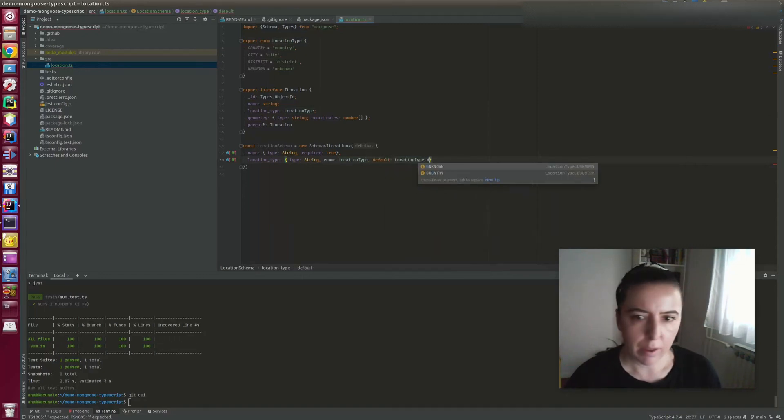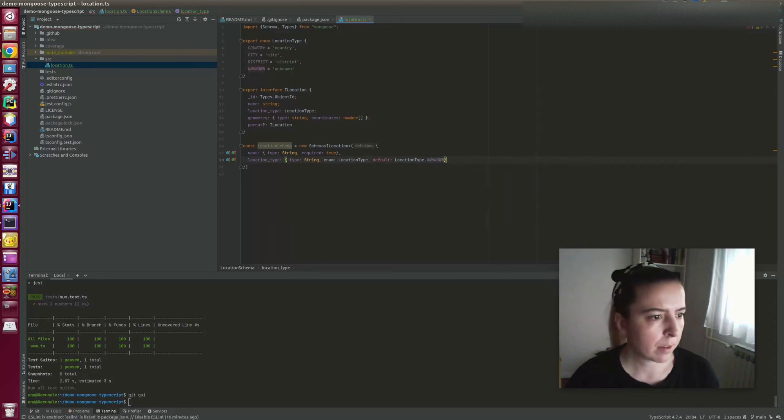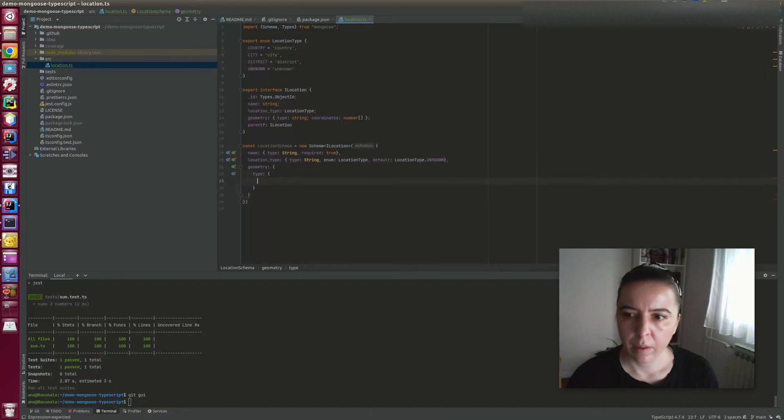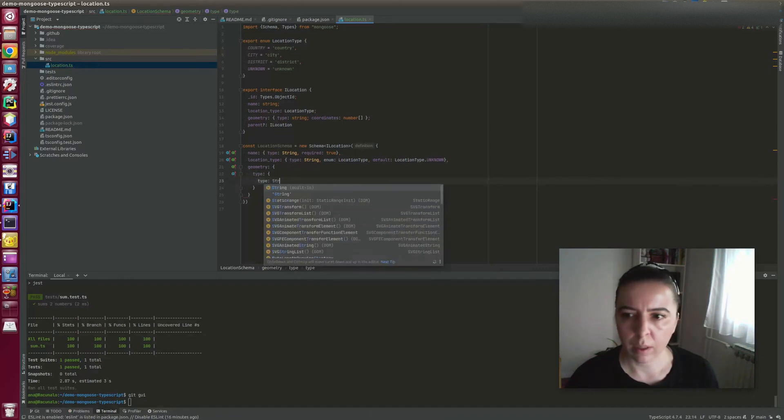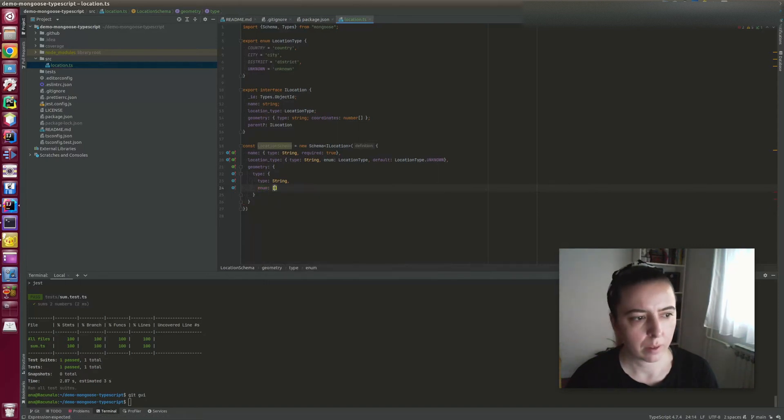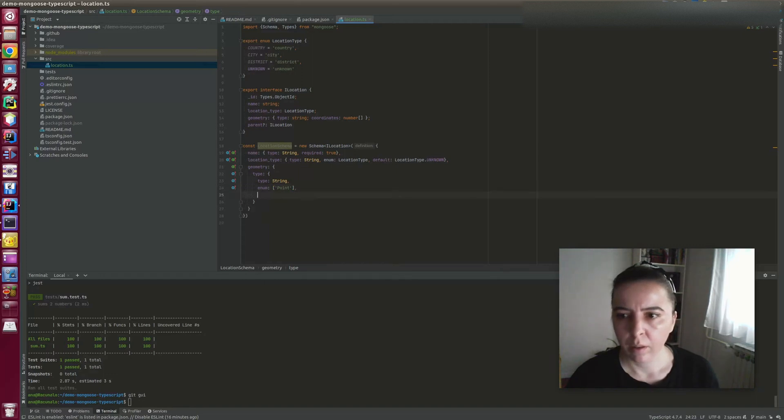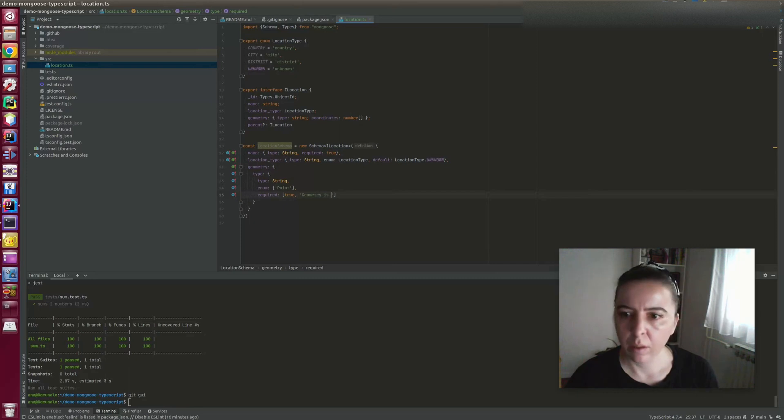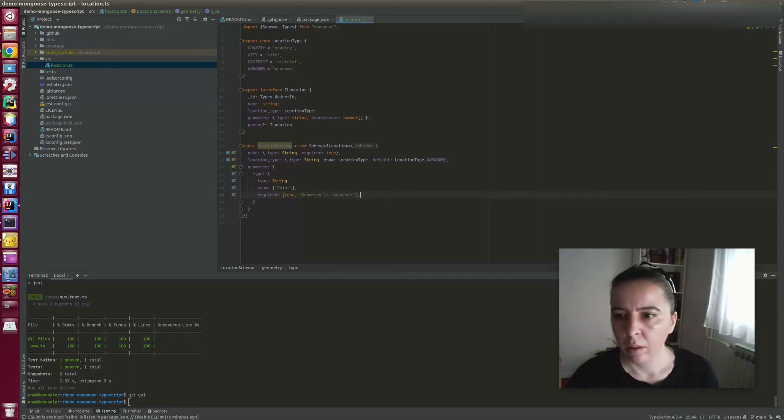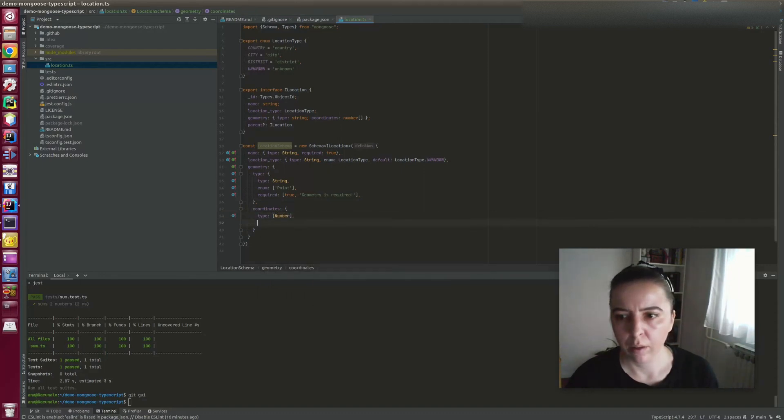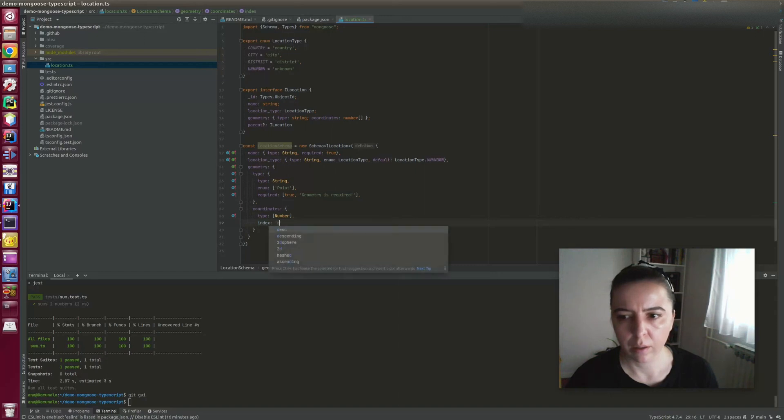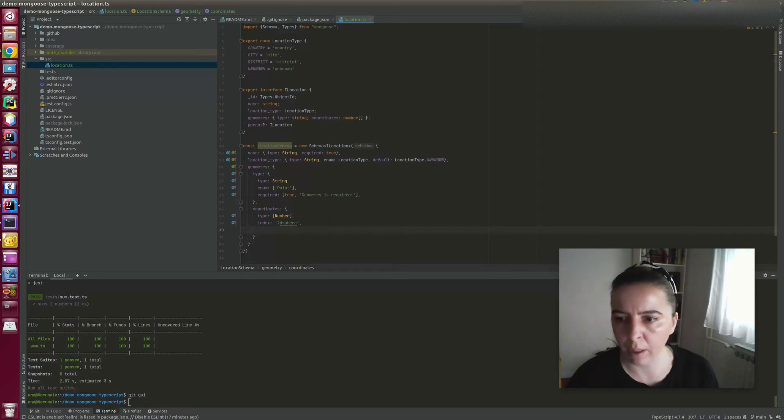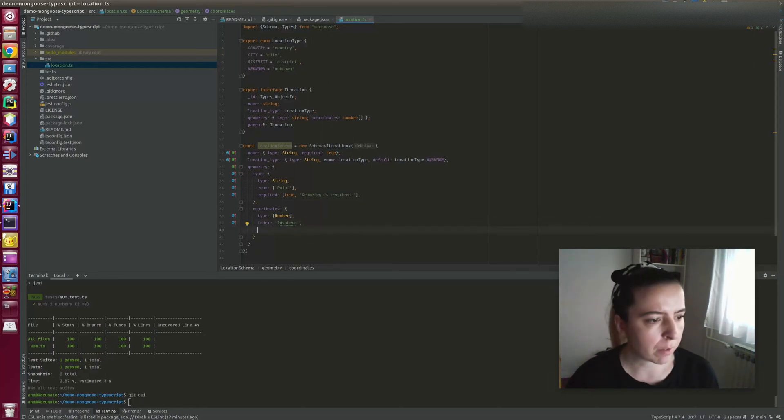This is how I define random fields. And as for geometry, it's a longer definition. So type is string, and it's a required field. Coordinates are of type number. This index you need to define if you're doing geospatial queries. MongoDB won't allow any geospatial queries if 2D sphere is not defined on a field.